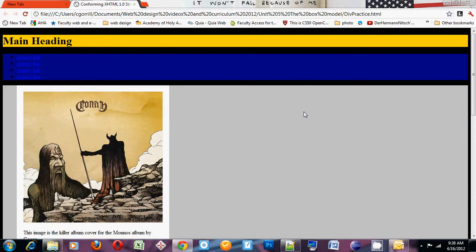Absolute units are going to be things like the pixel, the inch, the centimeter, the pica. The one that you'll use mostly in the absolute sizes is going to be the pixels. You probably won't use centimeters or inches or picas. The relative sizes are going to be things like x height, m, and percentage. You'll use predominantly percentage and or m. So let's look at how these things work.